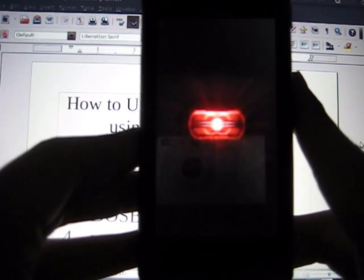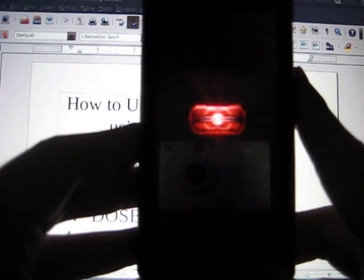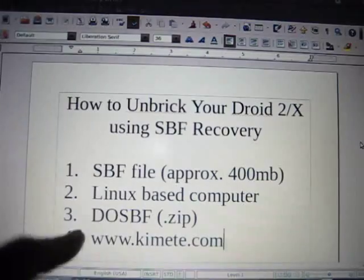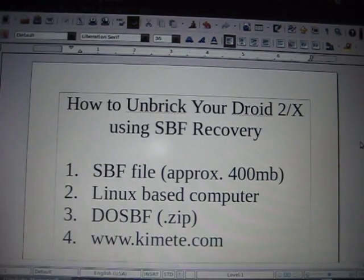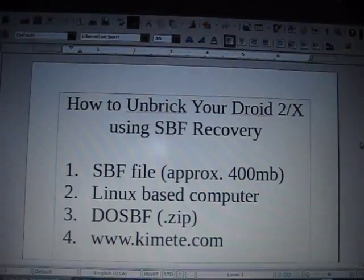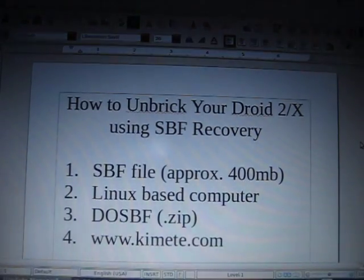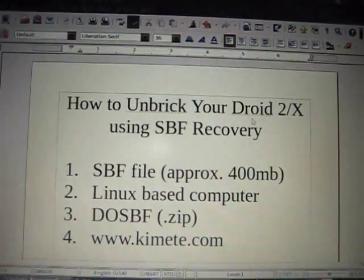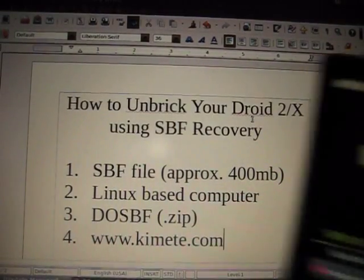While you guys are waiting, visit my website at www.kimete.com. That's this one down here, where you can find all types of Android related stuff. I have blogs, I have this experiment I'm doing, I have a bunch of other things.